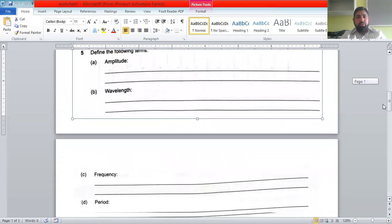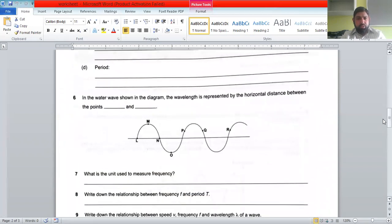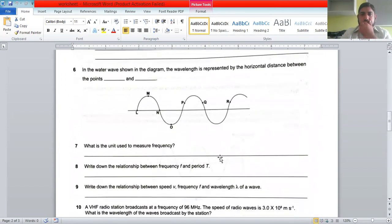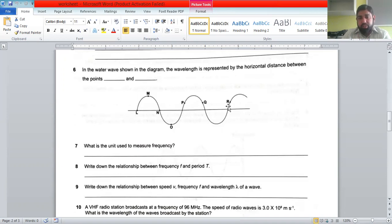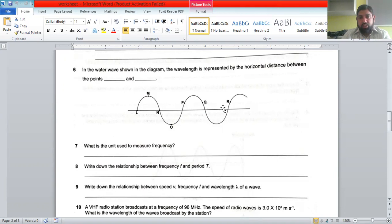Define the terms amplitude, wavelength, frequency, and time period. Another question asks about a water wave: the wavelength is the horizontal distance between two in-phase points. Points P and Q are not in phase, but P and R are in phase — same displacement and same direction of vibration — so the distance between P and R represents exactly one wavelength.